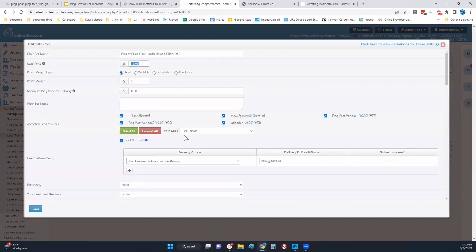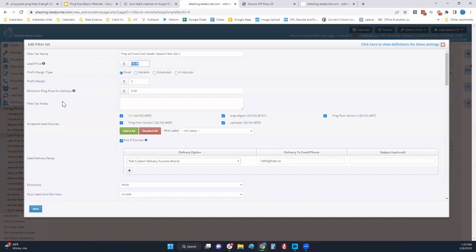The next thing we'll look at is pinging at a fixed cost. You'll see here there is a price in this filter set. As we go through it, it is $10.